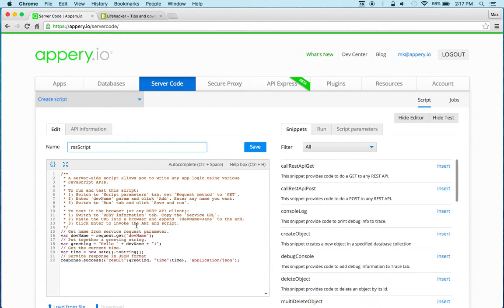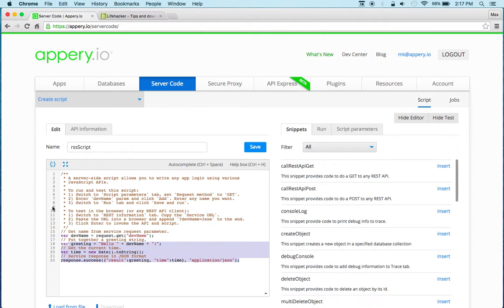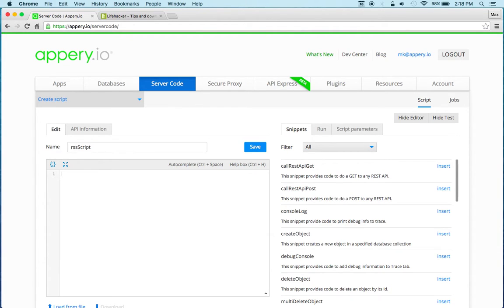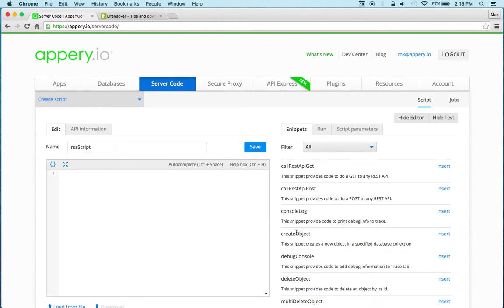Now whenever you create a new script you get a sample script here that you can quickly test. This is just to get you started really fast but let's delete this. Now to access an RSS feed is basically a REST call.